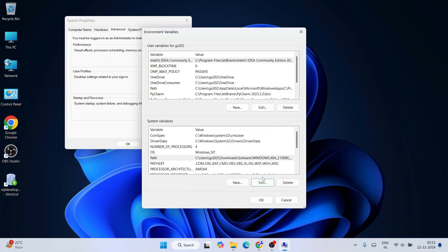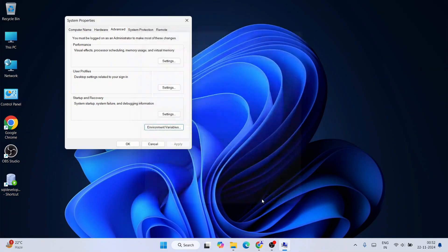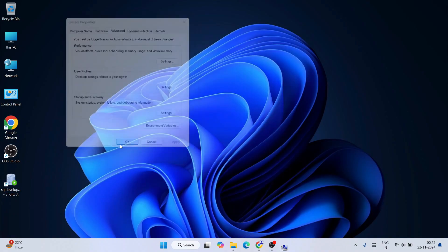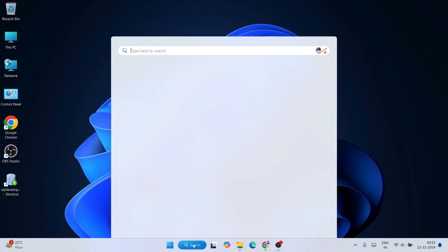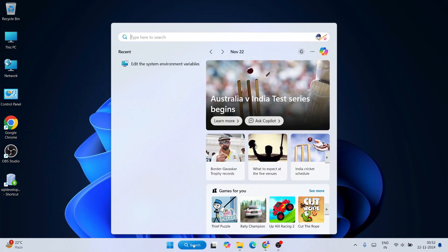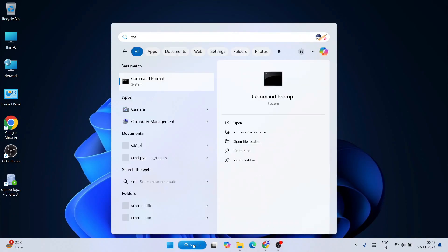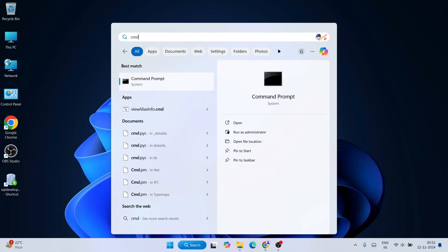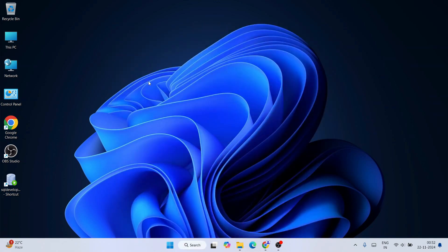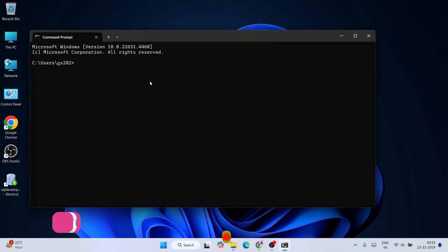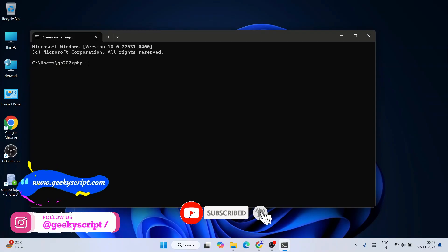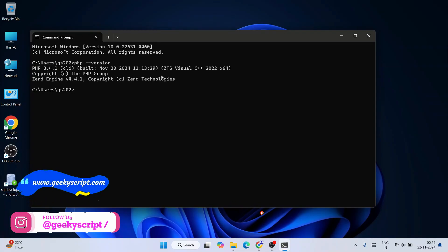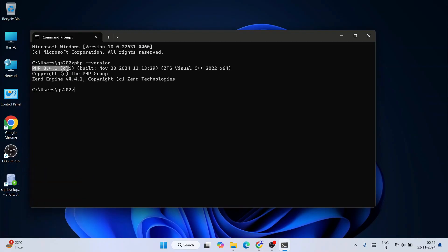And now if you again go to search and just simply type CMD to open our command prompt, and here if you just simply type PHP space dash version, hit enter, you'll be able to see that our latest version of PHP which is 8.4.1 is successfully shown on command prompt.